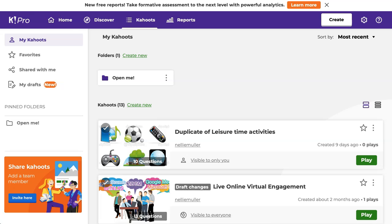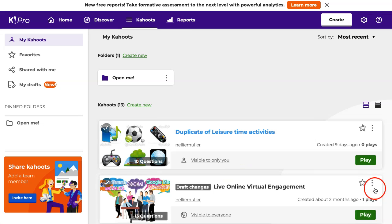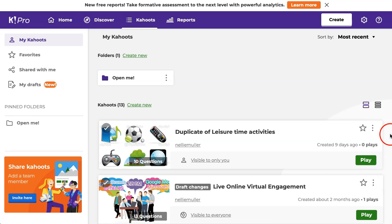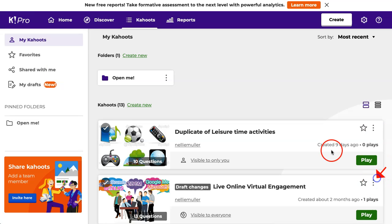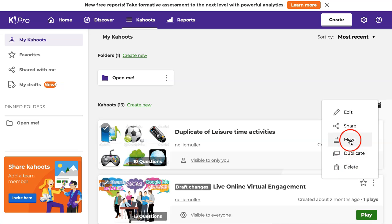So here's a draft of one of mine, right here. Notice you can use Kahoots from other people, not just the ones that you create. So let me go into the settings right here. Open up the three dots and notice my options: I can edit, share, move, duplicate, or delete.